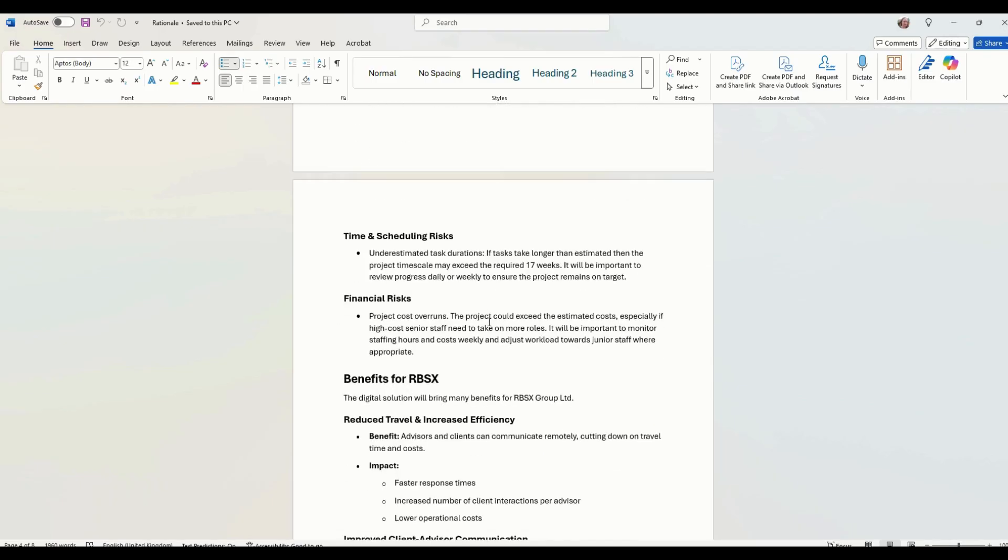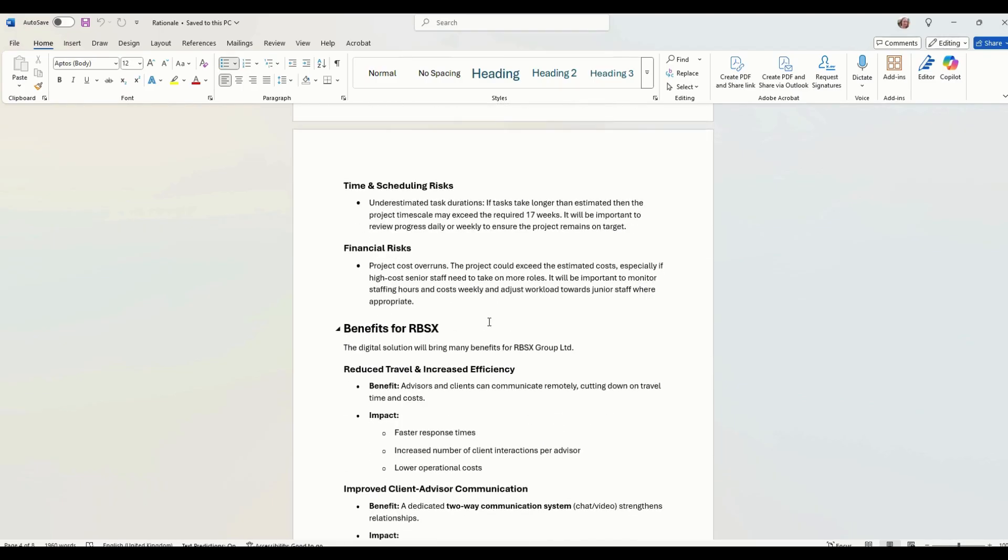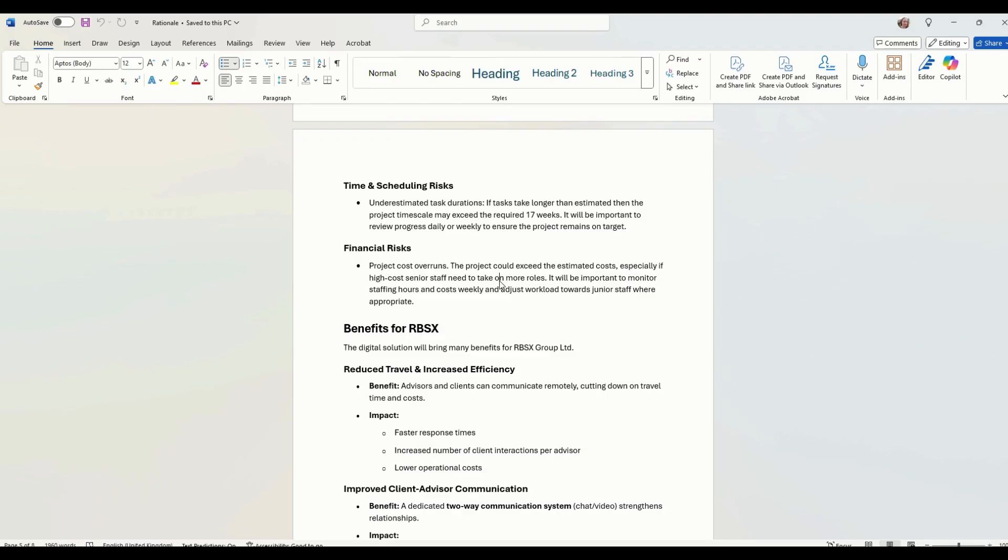We've got time scheduling risk. So underestimating task durations. If it takes longer, it's going to impact our time scale, which then impacts our costs. And then financial risk, the project overruns exceeds the expected costs and the sparrows out of control.